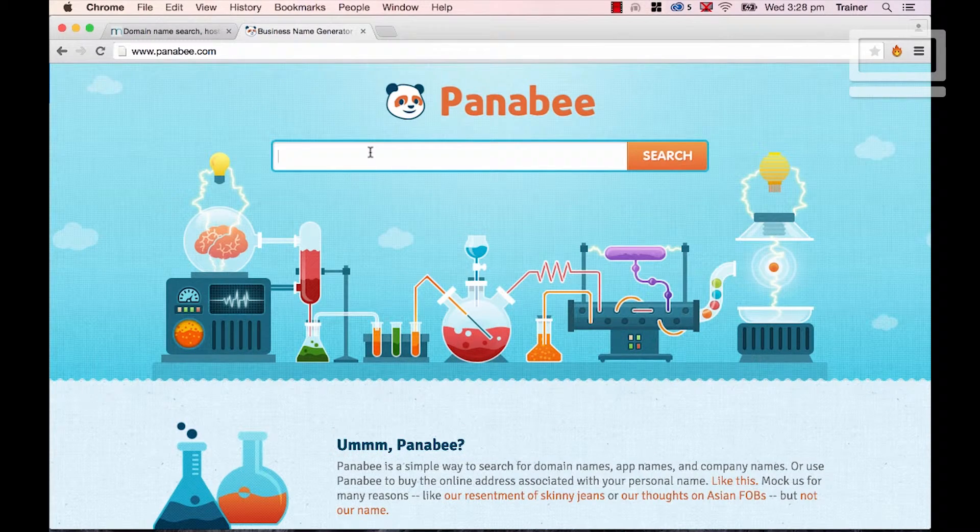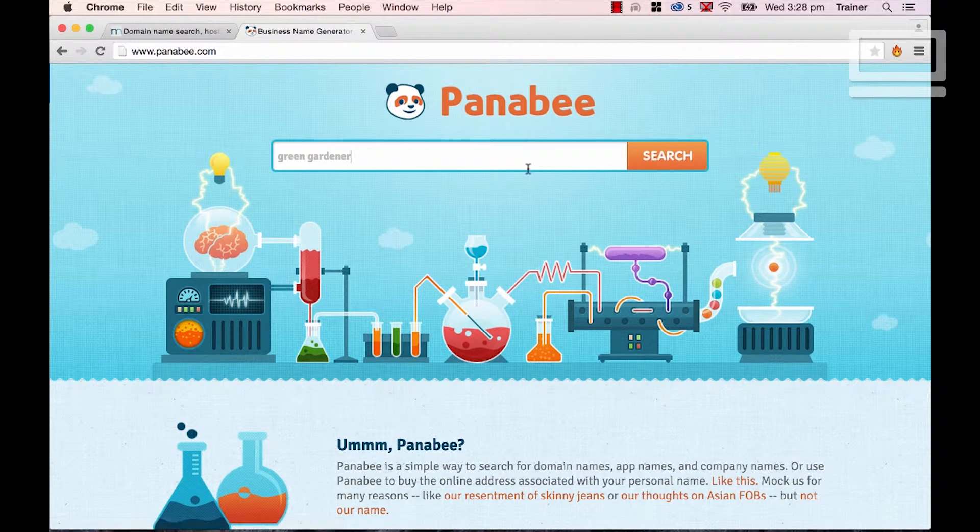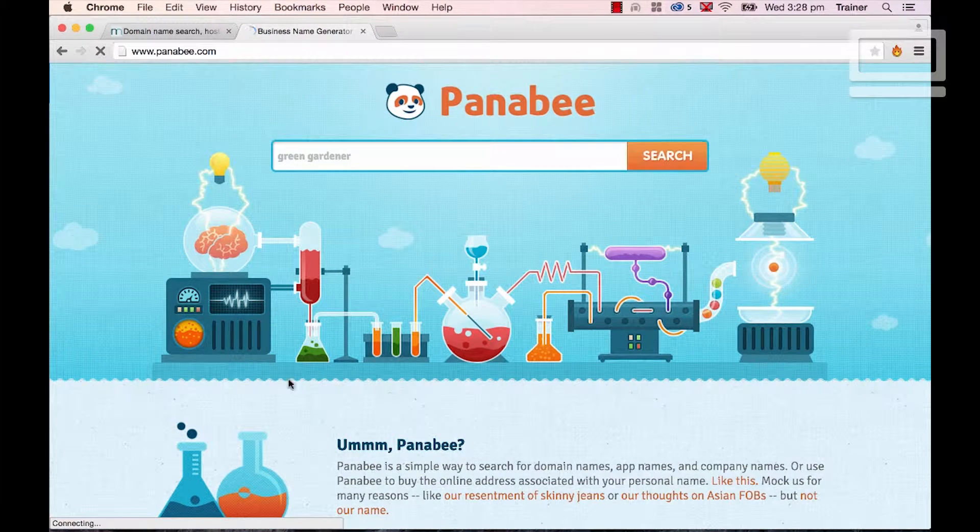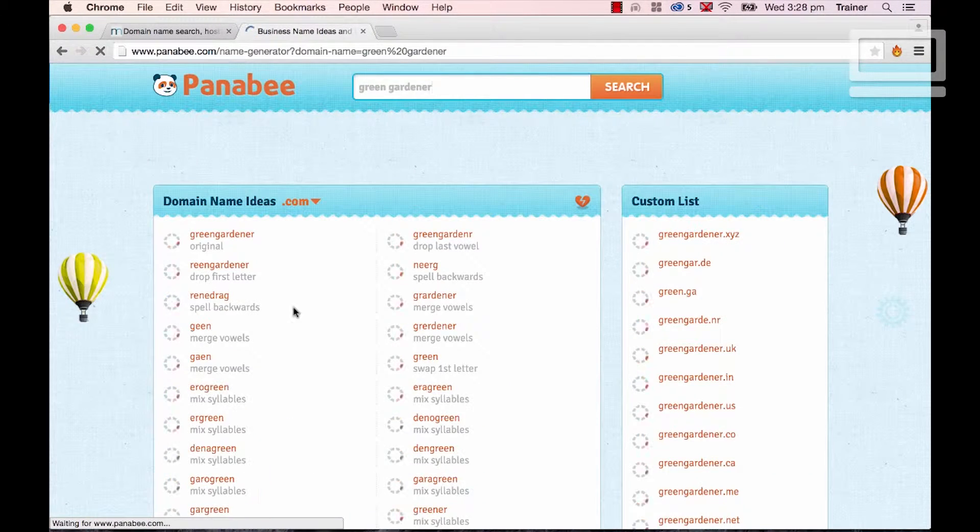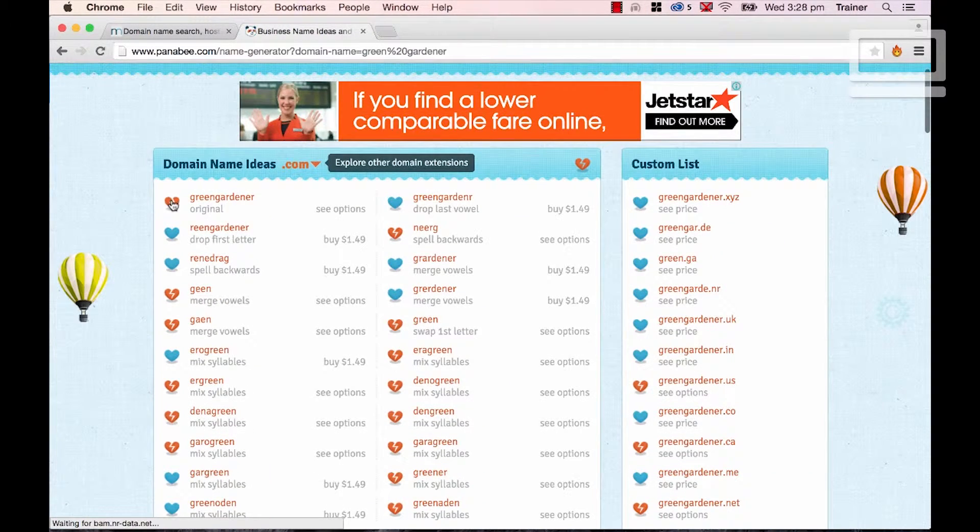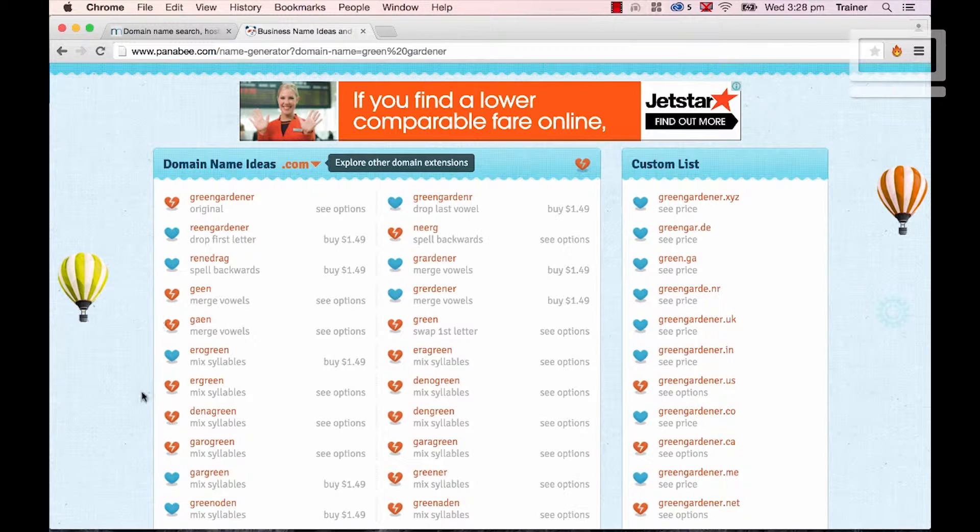Now, panaby works a similar sort of way. I like these guys, they have quite a nice little initial search. Little heart breaks means they're gone.